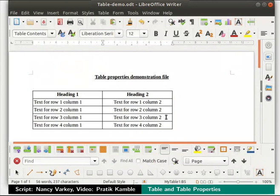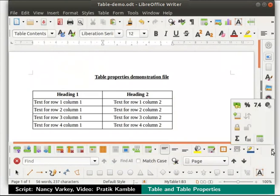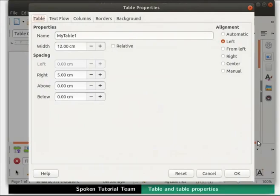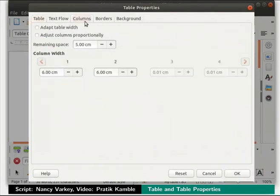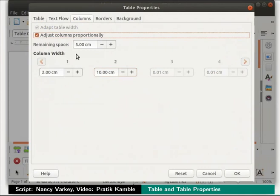Once again, click inside any cell in the table. Click on the table properties icon in the table toolbar once again. Click on the column tab. Under the column width section, we can see that only 1 and 2 are enabled — this is because we have only 2 columns in our table. Here, let's change the value of column 2 to 10cm. Click on the checkbox for adjust columns proportionally and press the OK button at the bottom right.